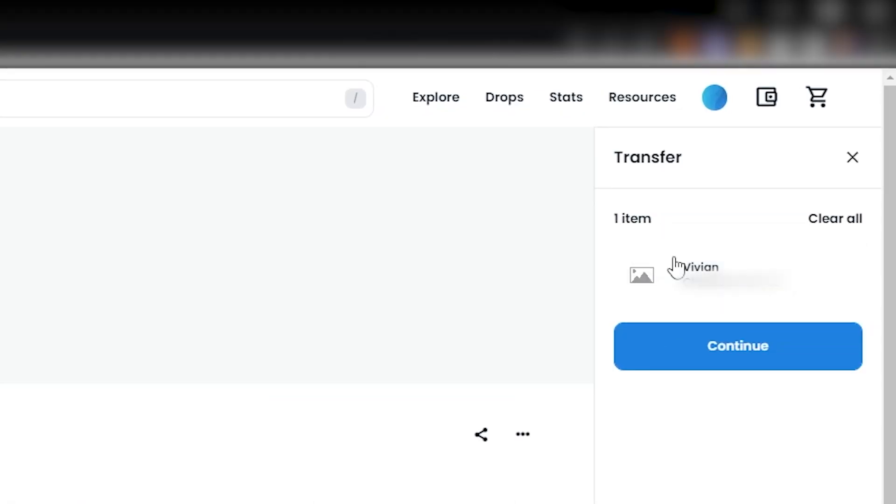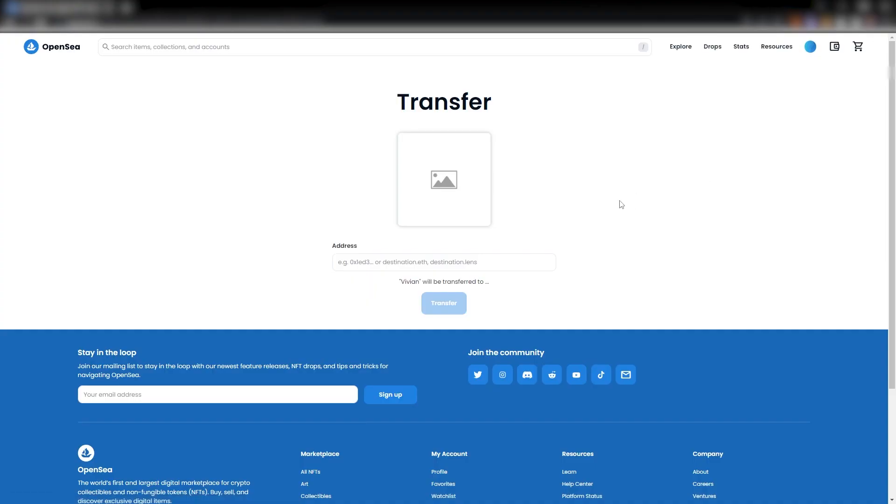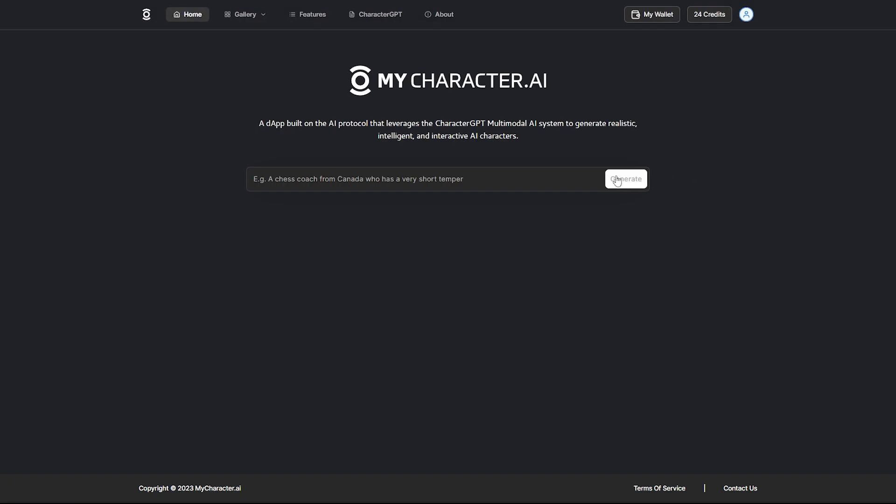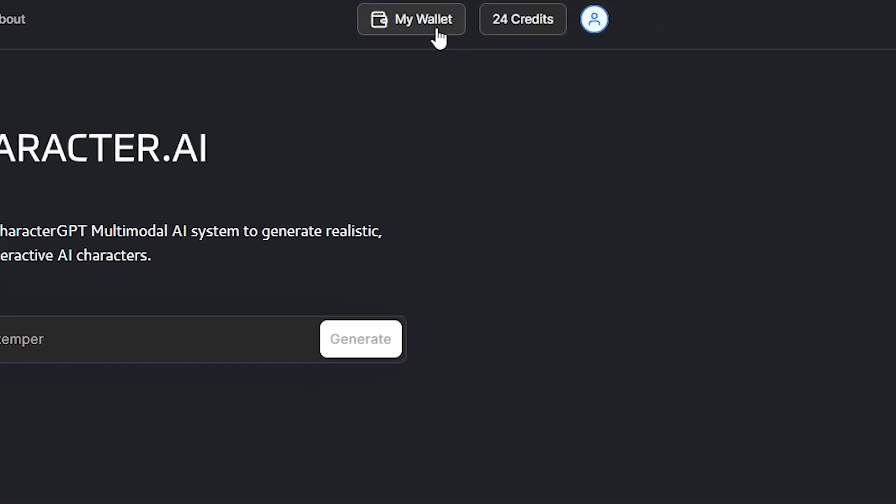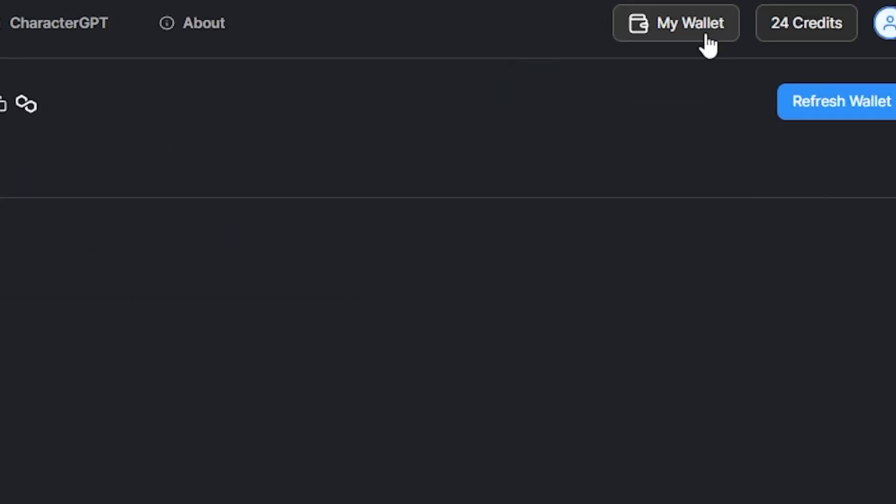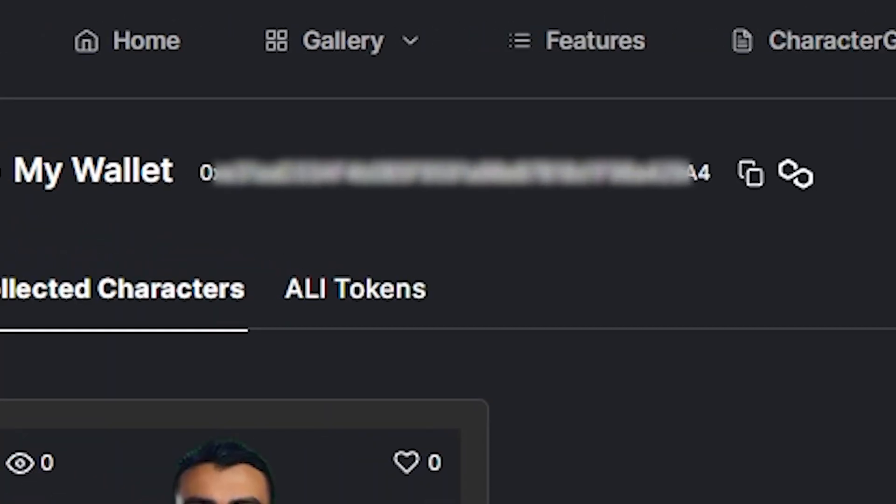Once you've selected Transfer, you will be prompted to enter a wallet address. To get the address for your MyCharacter.ai account, simply log into MyCharacter.ai and click on the MyWallet button in the top right, then click the copy icon next to your wallet address.